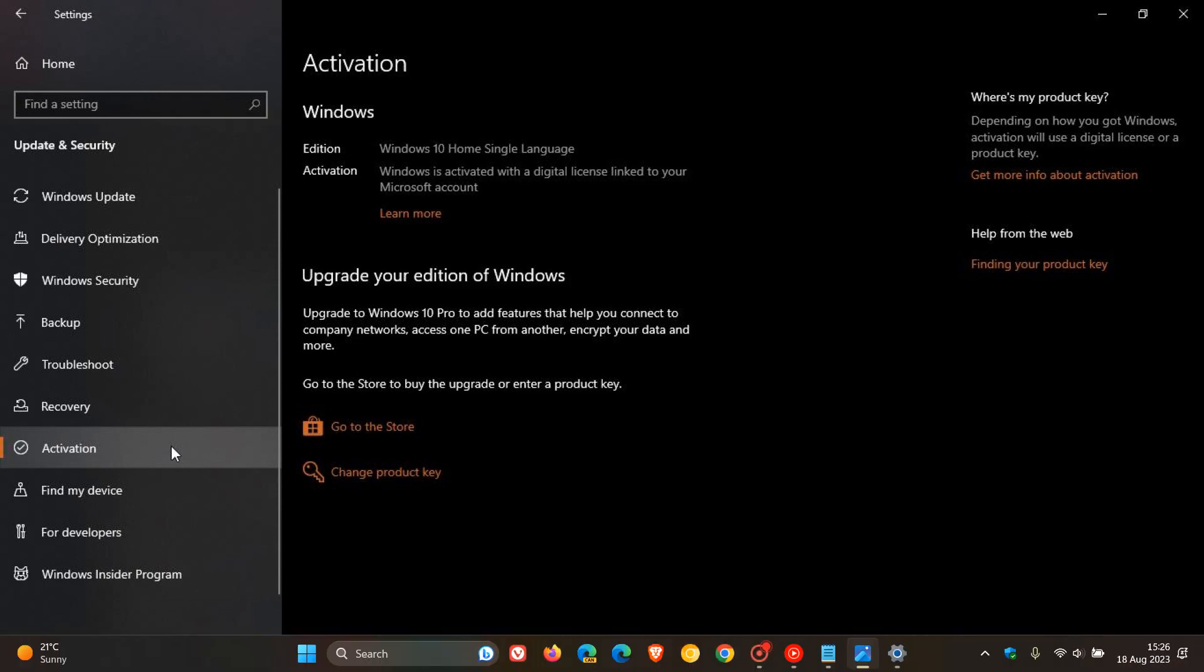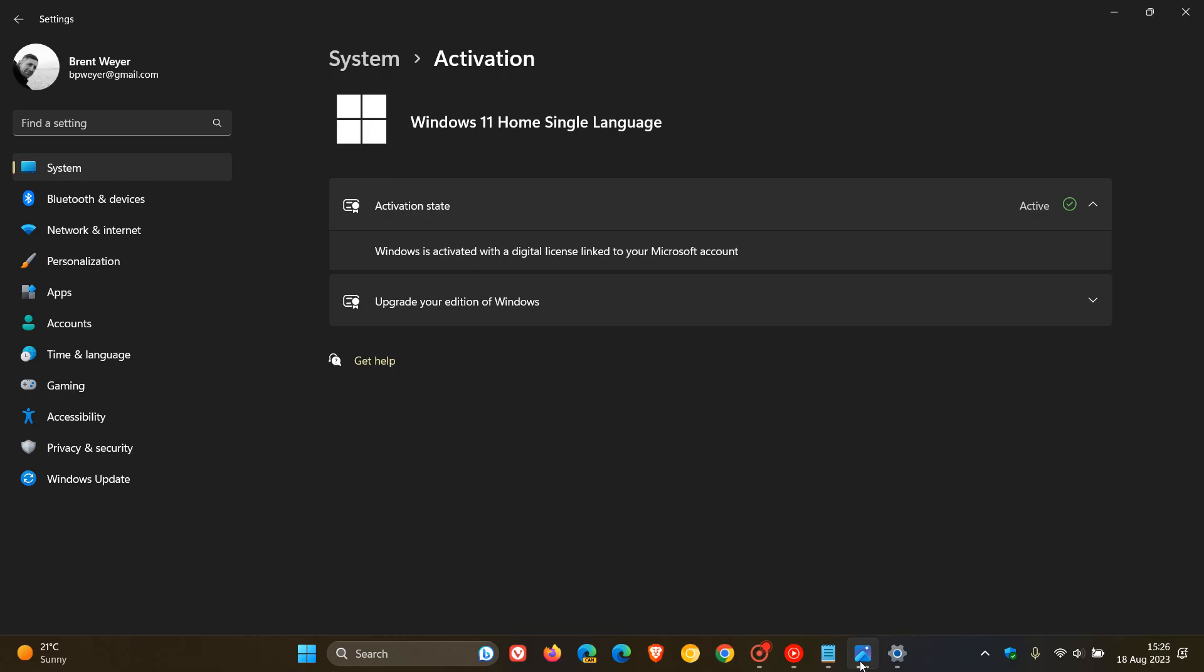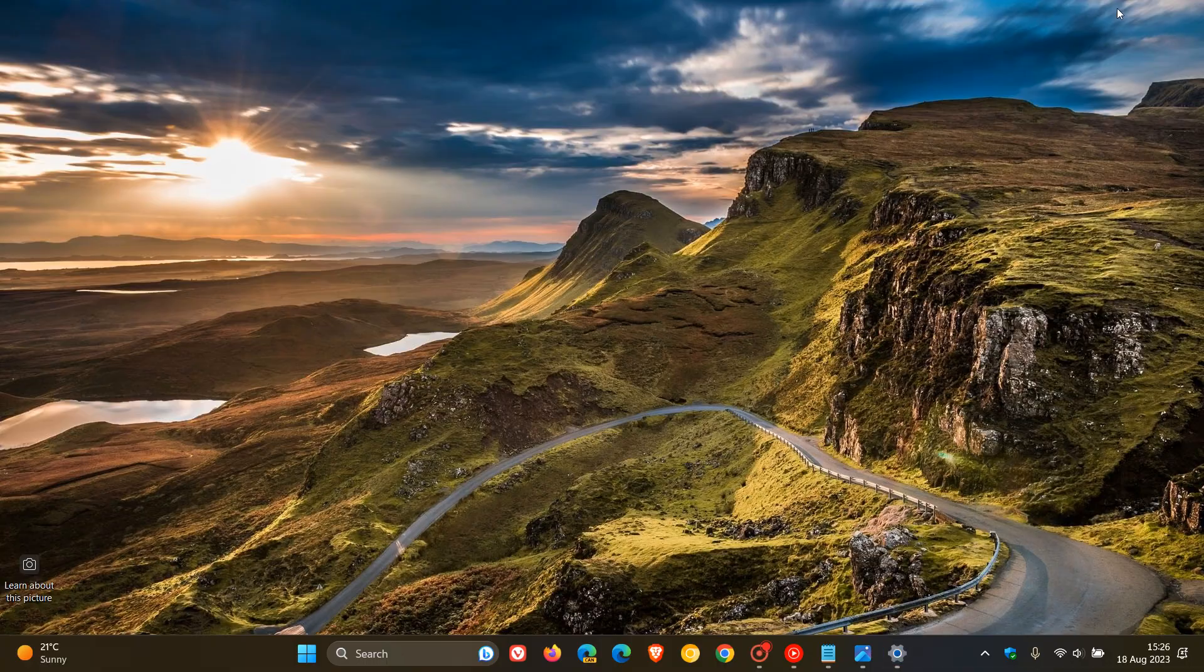Now, that's the simplest way to check on Windows 10 and Windows 11. But just to let you know about one or two extra ways you can check if you're interested.